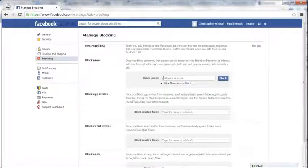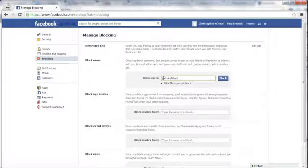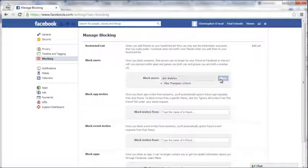Here you're going to type in the person's name who you'd like to block, their full name. Once you're ready, click on block.